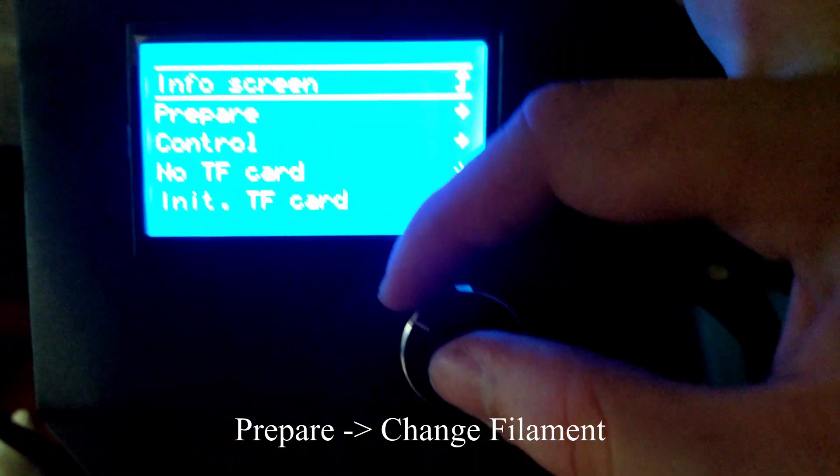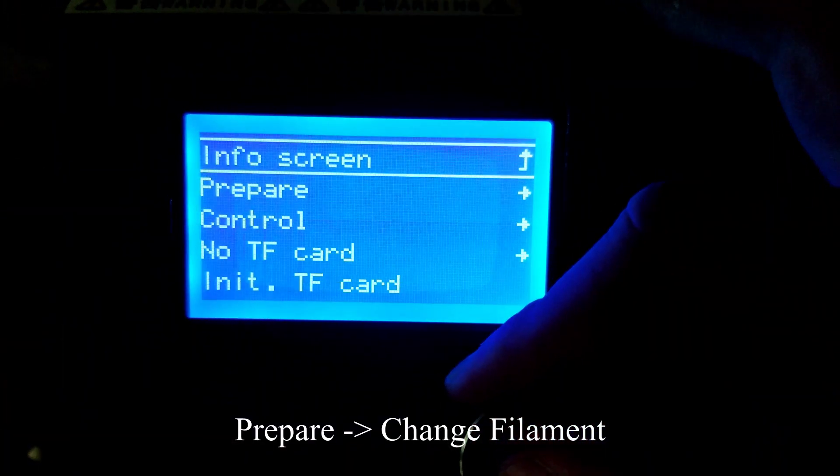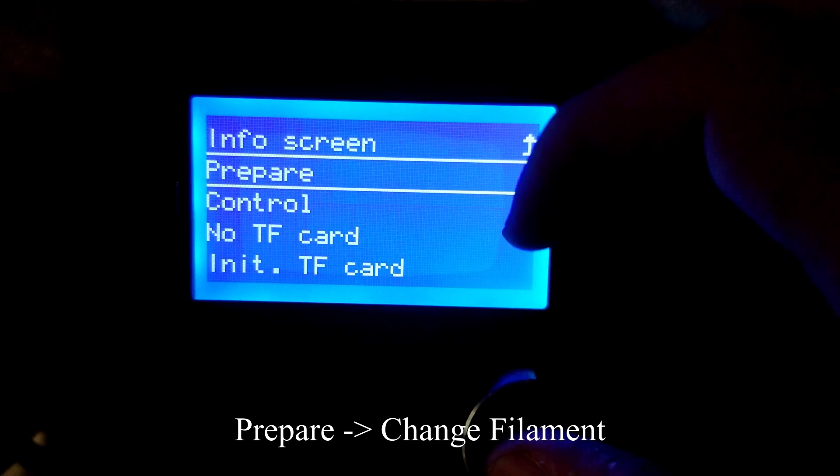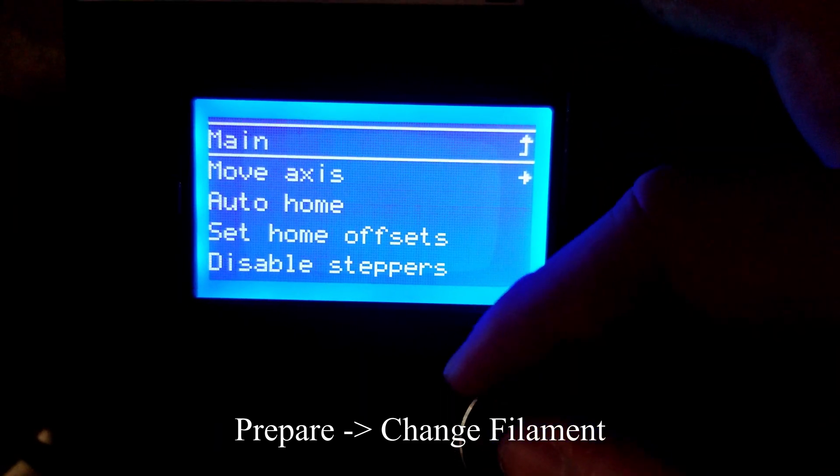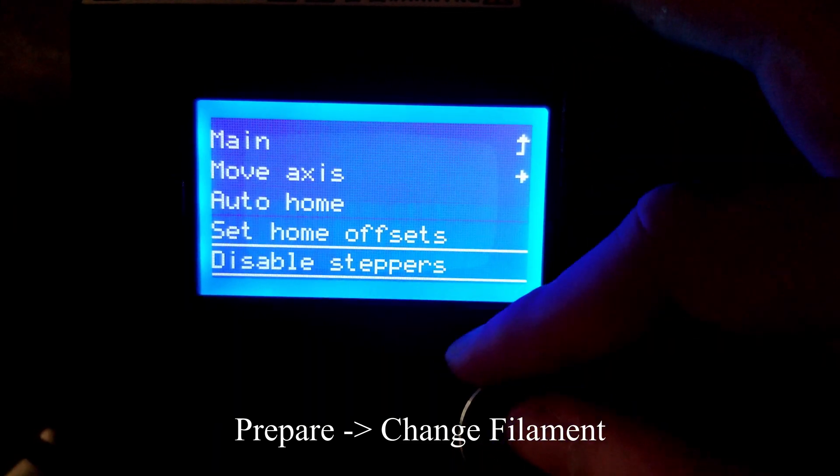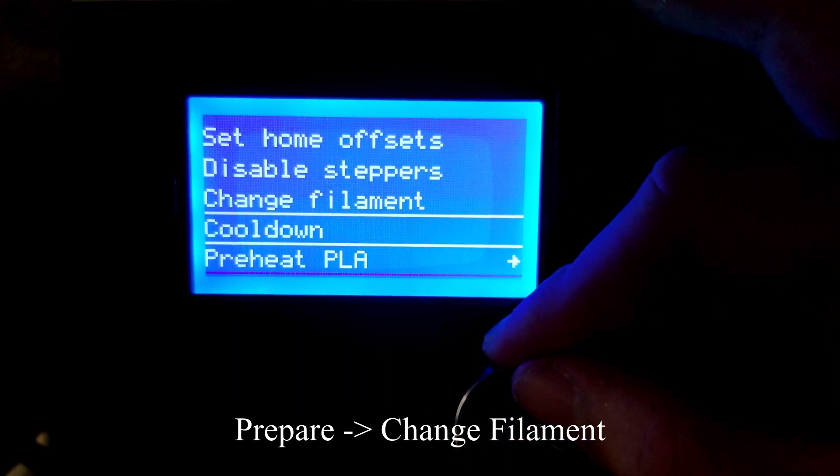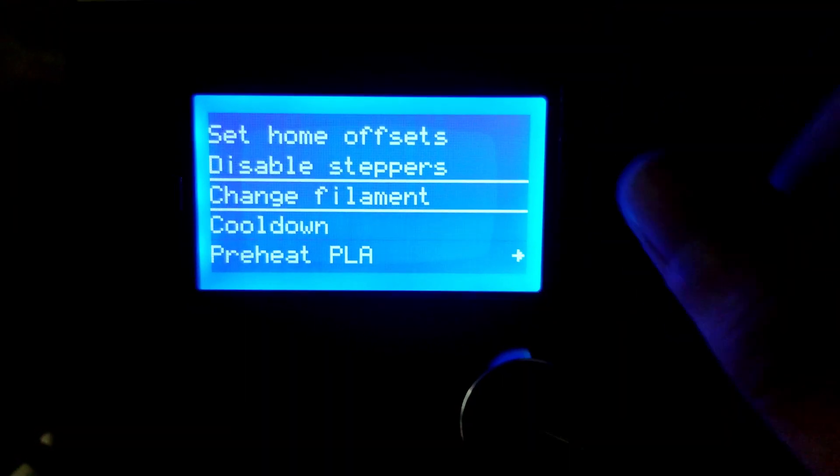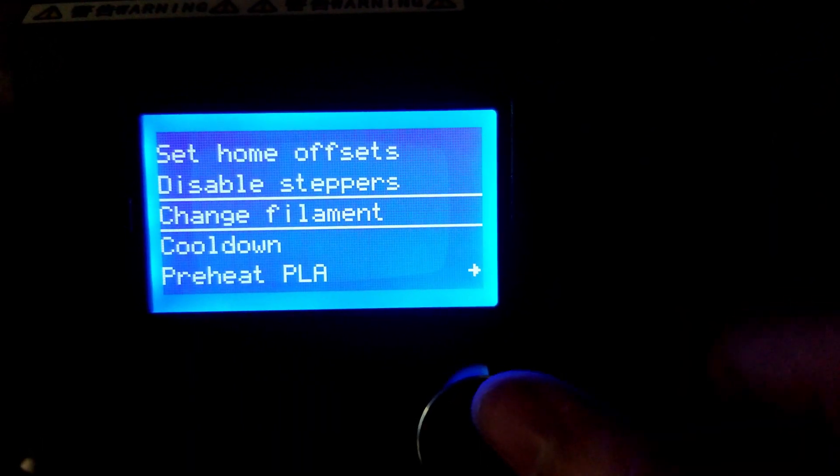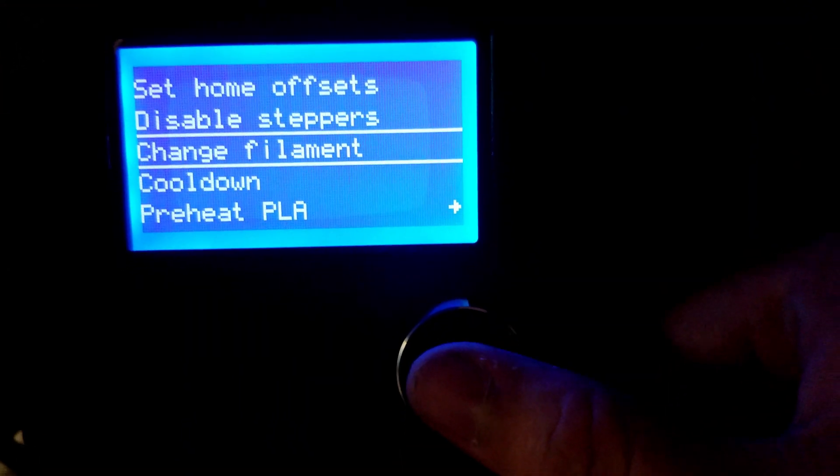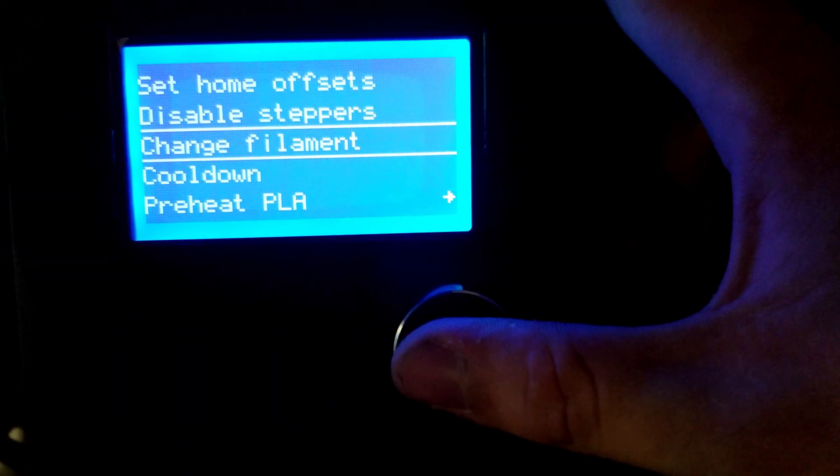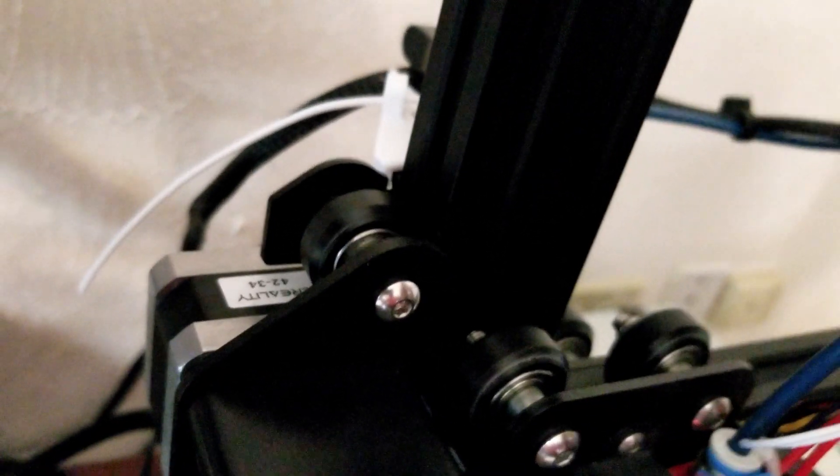Once the nozzle is fully preheated, you can go under Prepare, in which now you'll be able to see the Change Filament option. Whenever you select this option, the filament that's still inside the printer is going to be ejected through the gears mechanism.